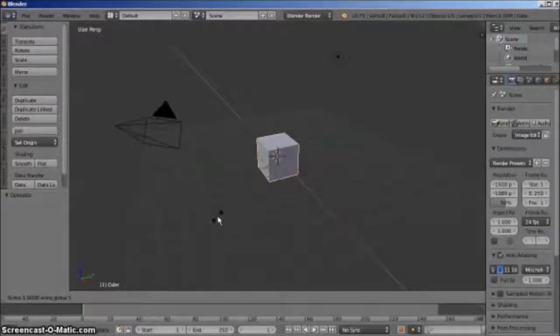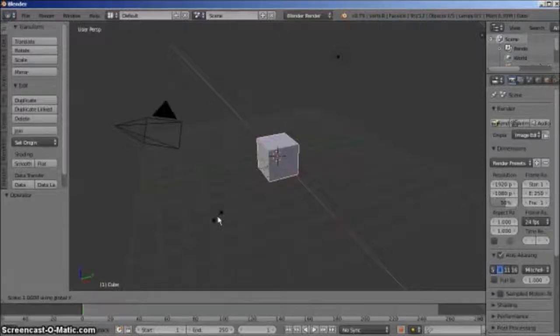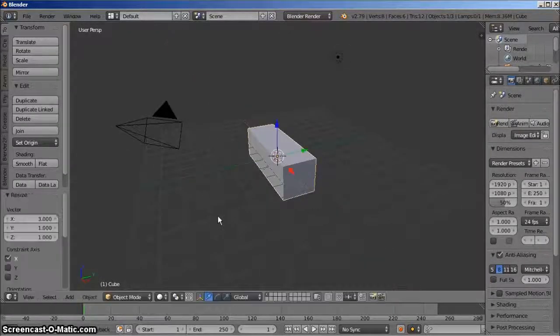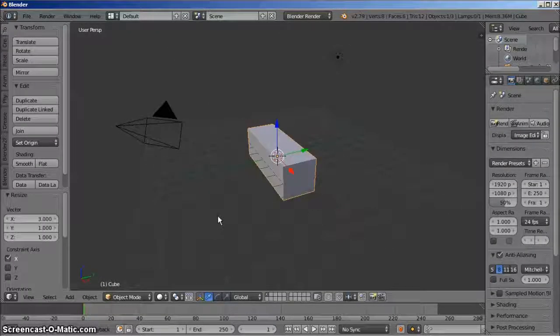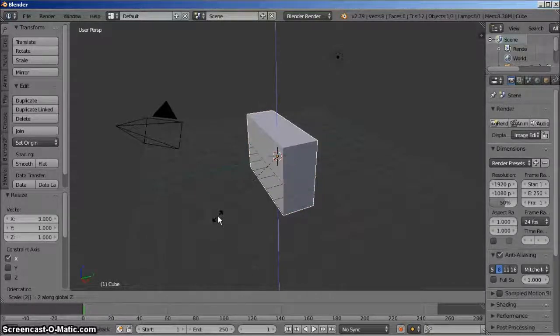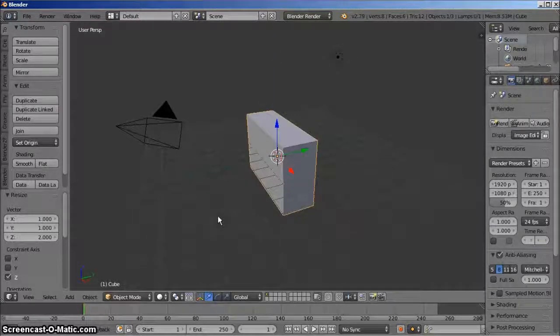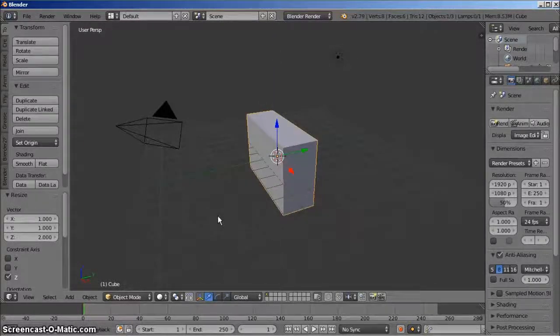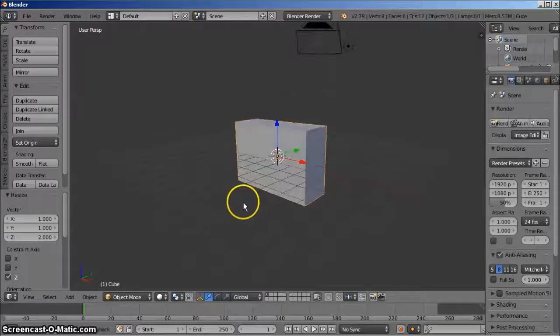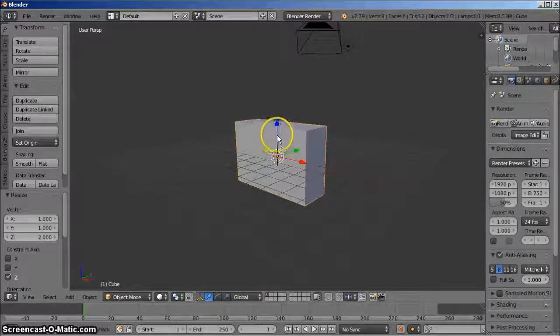So we'll start with a basic cube. Let's increase its length by three and its height by two to get the right sort of proportions for the porter cabin. Let's also raise the model such that its base is level with the ground.